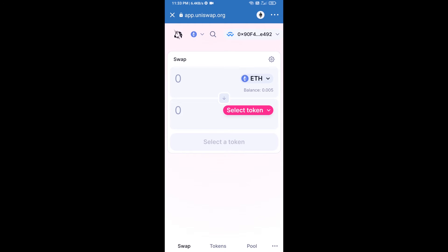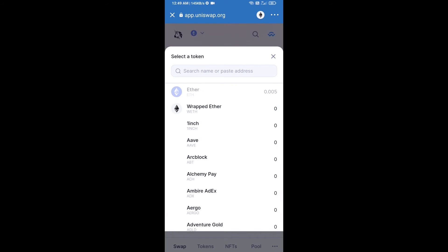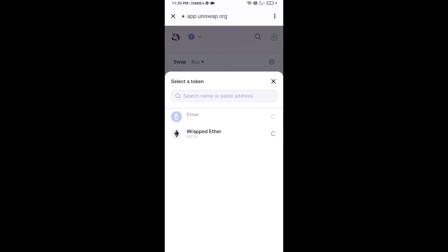Uniswap exchange has been successfully connected from Trust Wallet. Now you will click on Select Token. After that, you will copy the Homer token smart contract address.